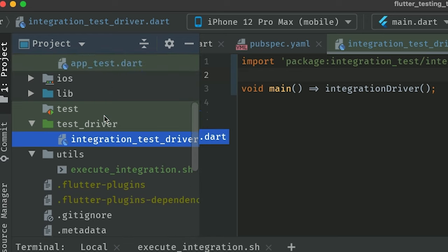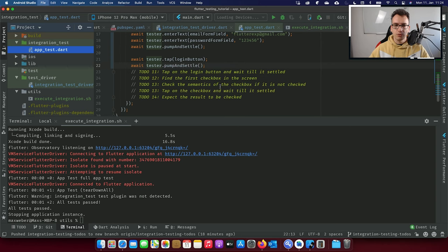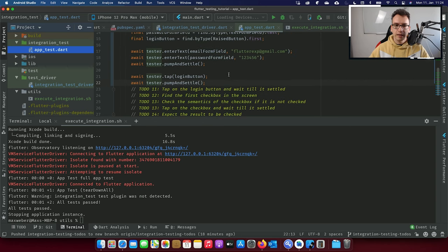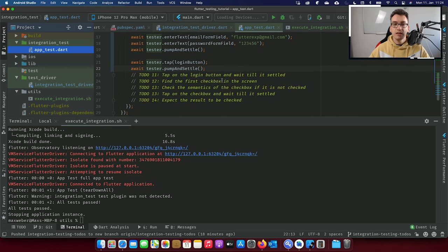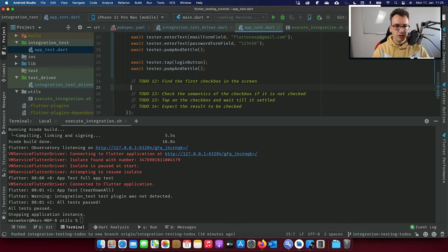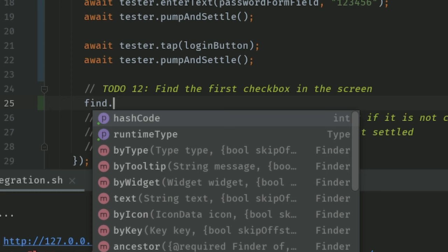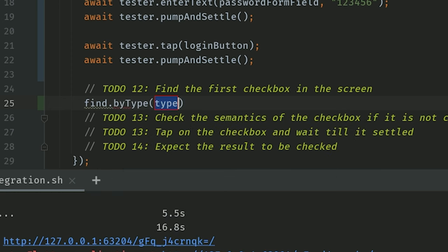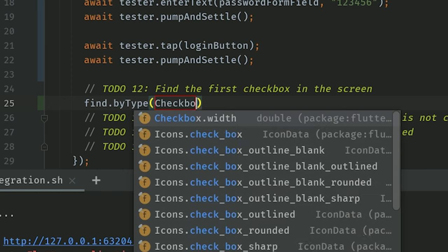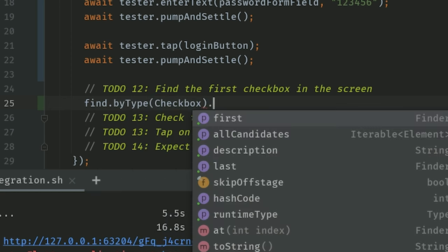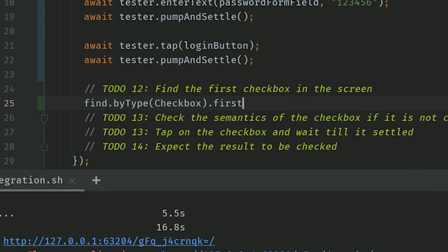After fixing the await issues, we execute the shell script again, let it run in Xcode, and look at the simulator. You can see we enter the email address, enter the password, click on login, and we are now on the second screen. With that you have nearly full control over your application. Next we want to find the first checkbox using find.byType(Checkbox) and take the first one — this returns the very first checkbox, which is 'Amazing'.